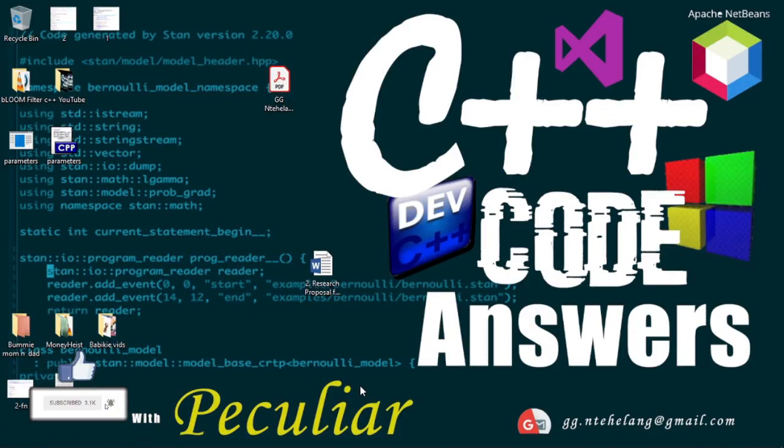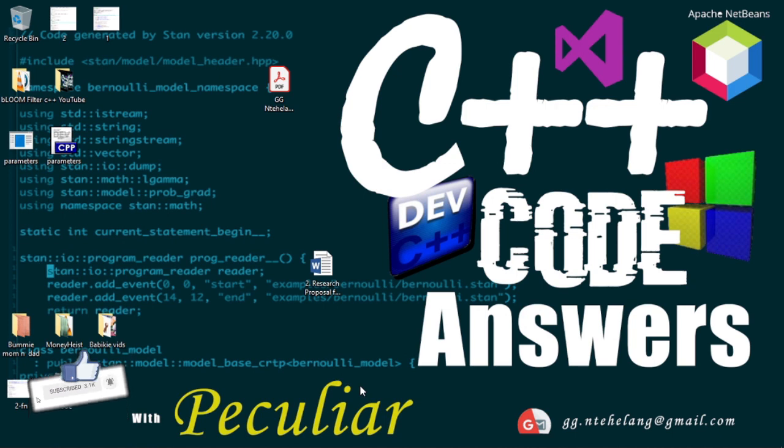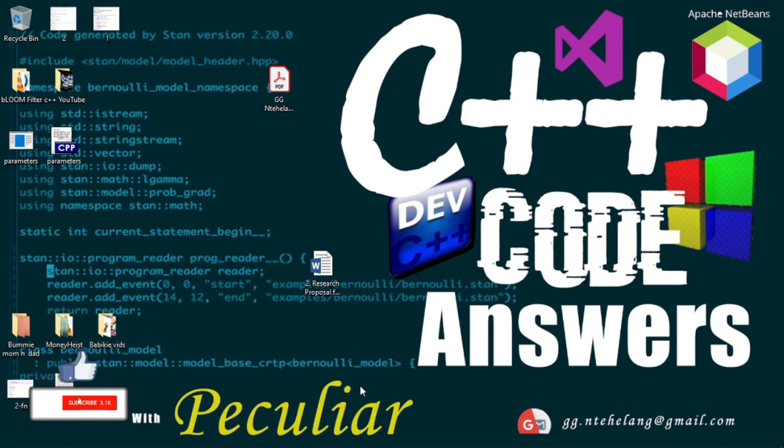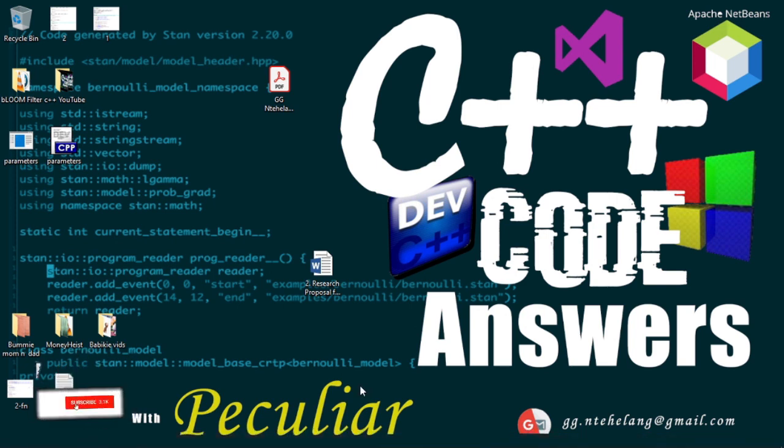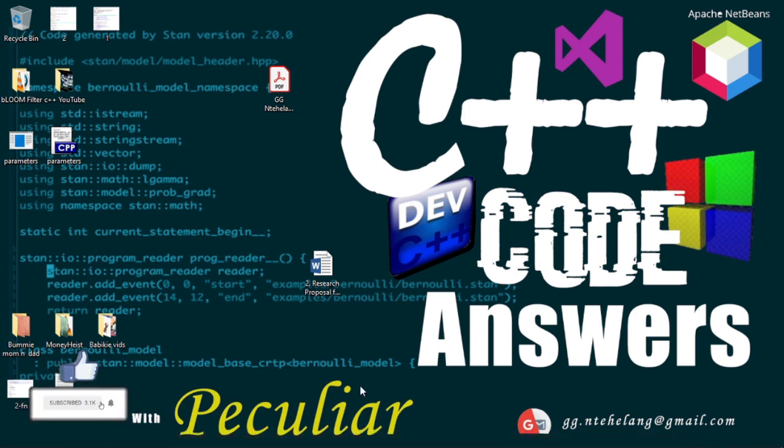Hello guys, I'm Khomtsegan Peculi. Welcome to C++ code answers. Please don't forget to like this video and to subscribe to the channel. Also, please turn on the notifications button so you are always notified when I upload a new video.